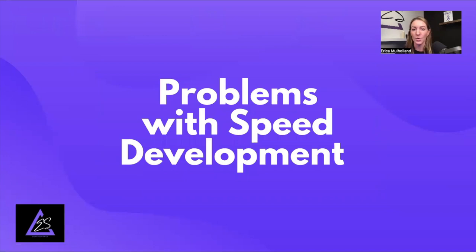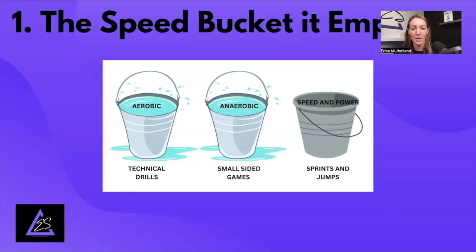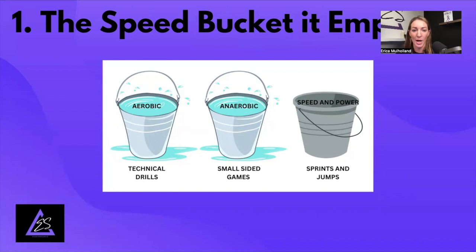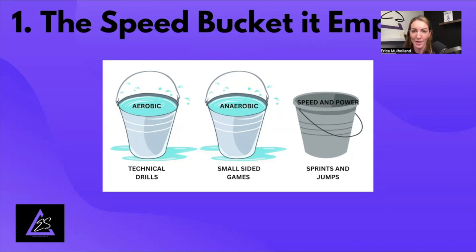So why are we ruining our youth soccer players' speed development? There's a plethora of problems. The first one: the speed bucket is empty. I like to divide soccer training into energy system buckets — aerobic, anaerobic, and speed/power. Aerobic is long-distance running at 60-70% max heart rate, happening within technical drills and small-sided games. If kids are practicing three to four times a week, that bucket is more than full. Anaerobic is medium-to-high intensity at 80-85% max heart rate — your lung-burning conditioning drills. Then speed and power taps into the CP-ATP energy system: sprints and jumps lasting less than six to twelve seconds, done at maximum intensity.